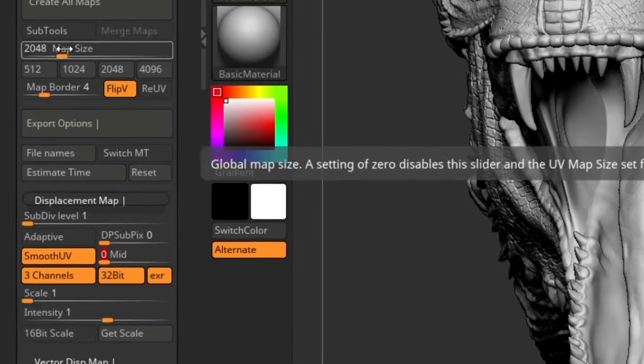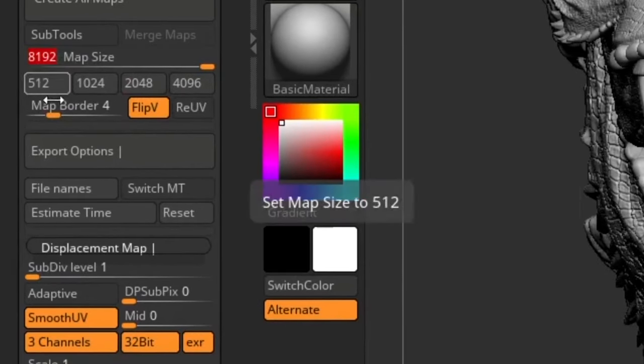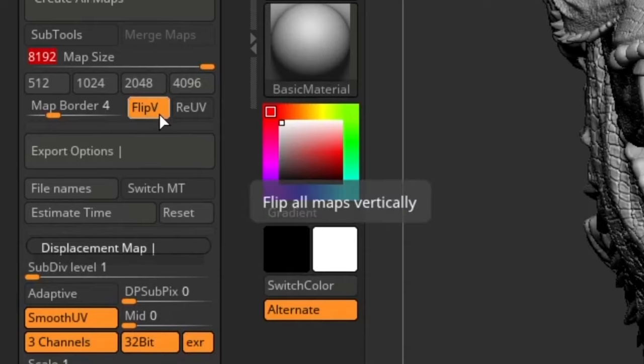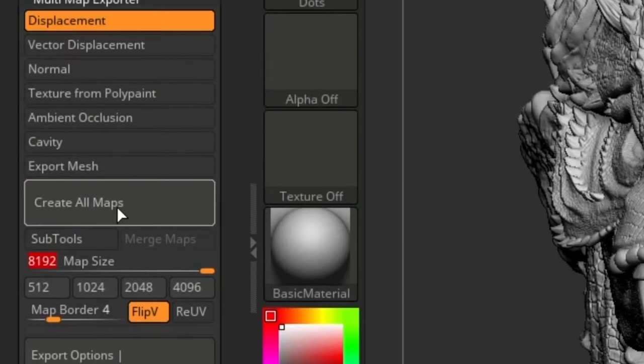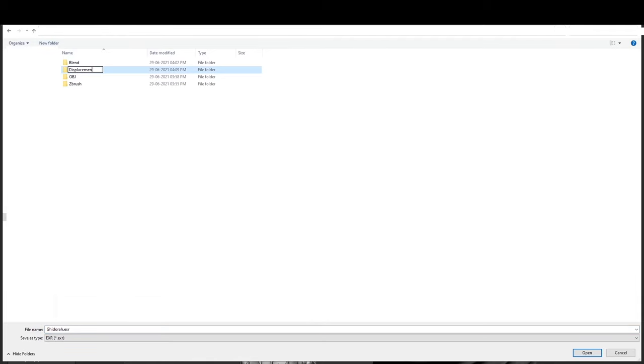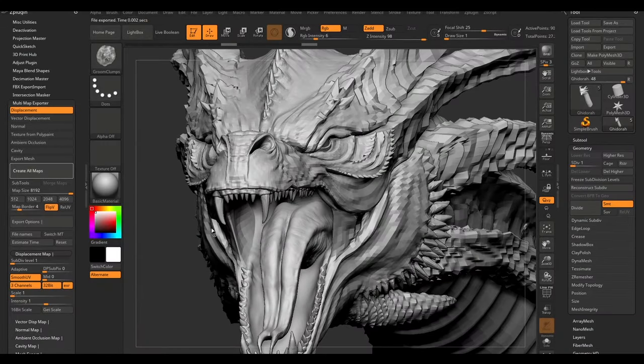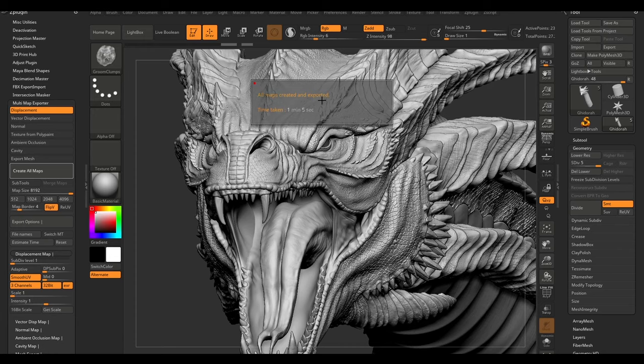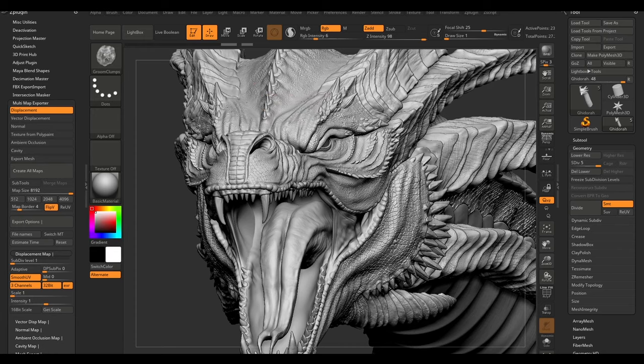Now set the resolution to 8K. Check the Flip V option because ZBrush always flips the UVs. Now hit Create All Maps, name your EXR file, and save it. It took me about one minute to export.